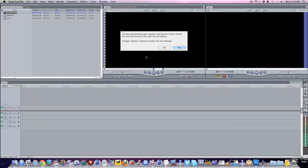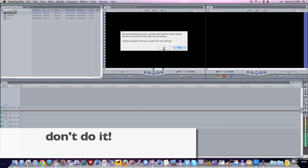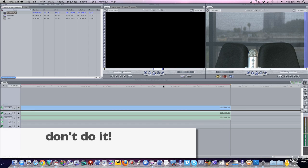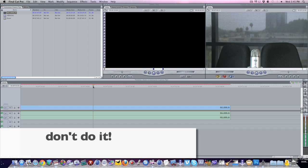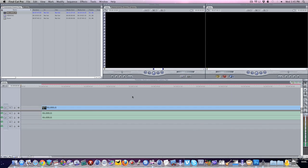Now you're going to get a little question here, there's a chance you're going to get a question that says, do you want to change the sequence settings to match your clip settings? You do not, you want to hit no, don't do that if that pops up. The reason is, is because we're taking advantage of the fact that a smaller sequence gives you more latitude to zoom around in it.